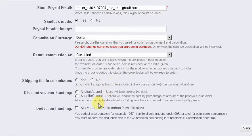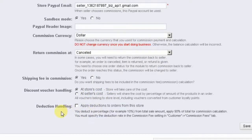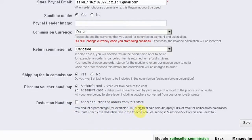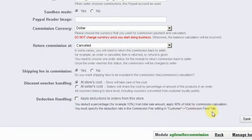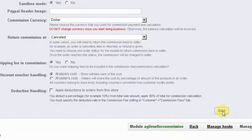The next option designates how discount vouchers are handled. You may set this option so that the store owner will cover the cost of the discounts — meaning commissions will only be charged on the discounted amount — or that the seller will cover these costs. The final option allows you to apply deductions to orders, meaning a given percentage will be deducted from the total sale amount before the commission calculation takes place. Be sure to click the Save button when finished with these options.